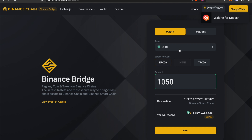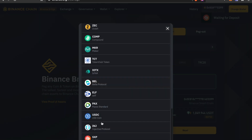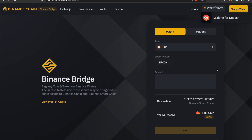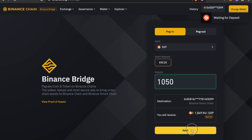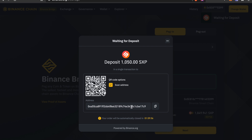Once your wallet is connected, the site may be a little buggy so you might need to re-enter the SXP amount. Enter 1,050, click Next, and confirm the transaction. You'll be given a deposit address — send the Ethereum version of your SXP to that address, but make sure to generate your own address rather than using the one shown here. It will then be converted and wrapped into the BSC version and sent to your wallet. You have a two-hour window to complete this.